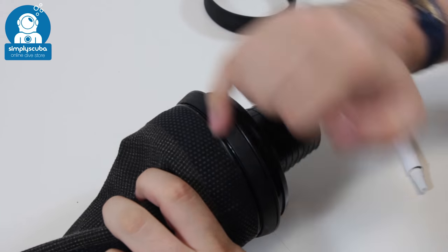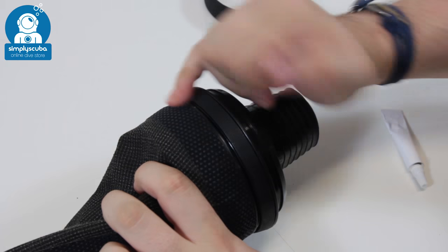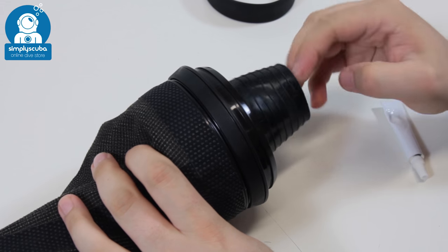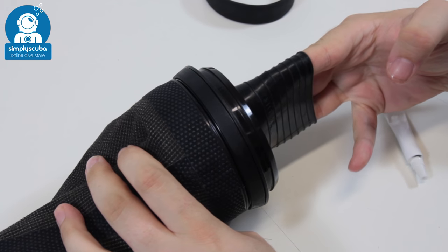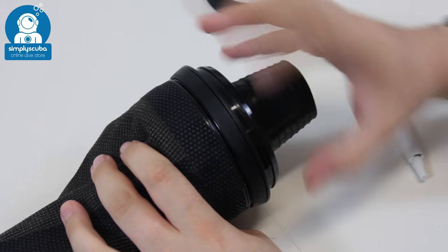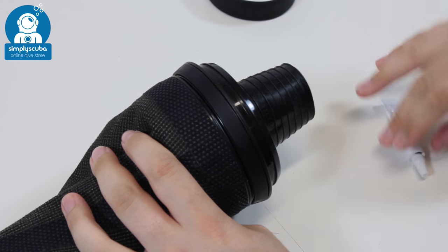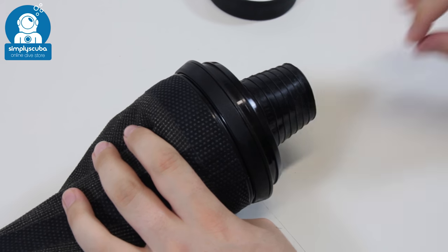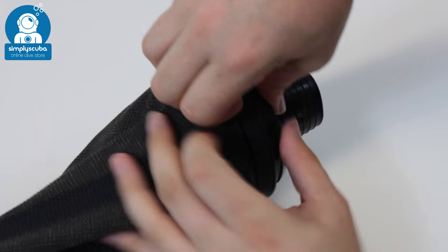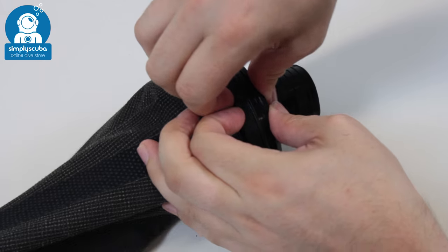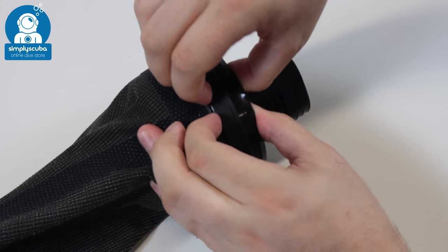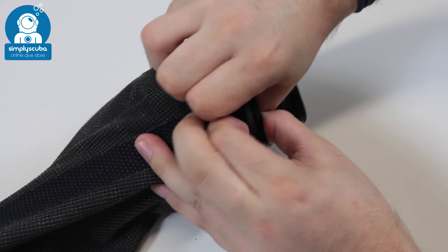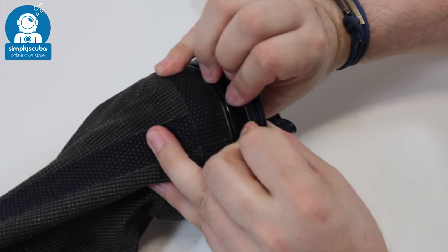Check all the way around, make sure it's nice and flush, and that's your cuff ring fitted. Now what you can do as well is this little ring on the inside. This is a cosmetic ring, so you can pull that out, get rid of that,